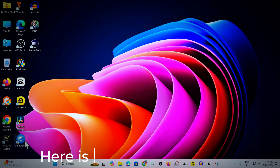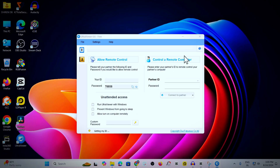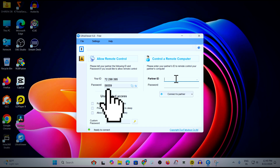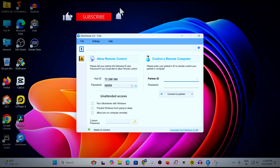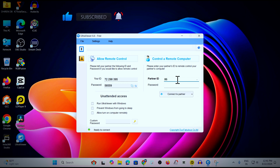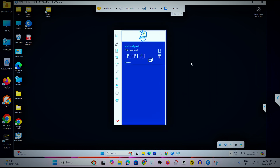Here is the full demonstration. This is your ID and password, and on the other side is the partner ID and password. If you want to connect, ask your partner for their ID and password, enter it in the partner ID field, and click connect. Now you can see the client's desktop monitor screen and you can remotely control their computer.